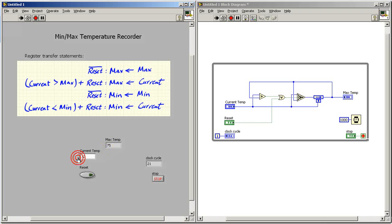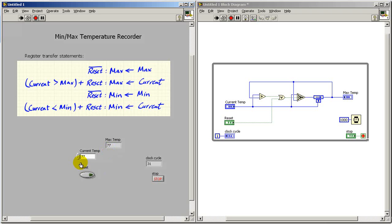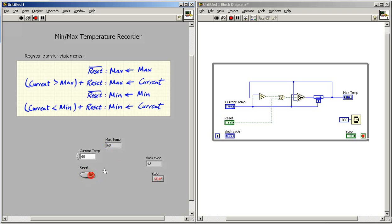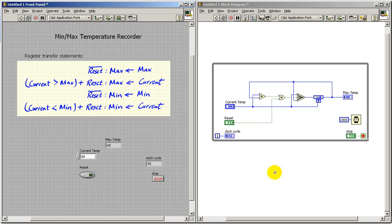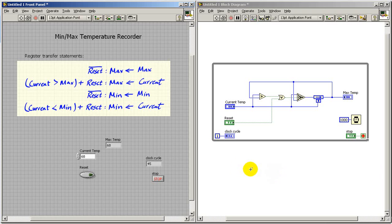Let's drop the temperature a little bit. We see that max temp is preserved. Go a little bit higher and it updates with a new value. Let's try hitting the reset to make sure that feature works. Reset sends max temp right back to the current temp. I think we're doing just fine on the first half of our min-max recorder.